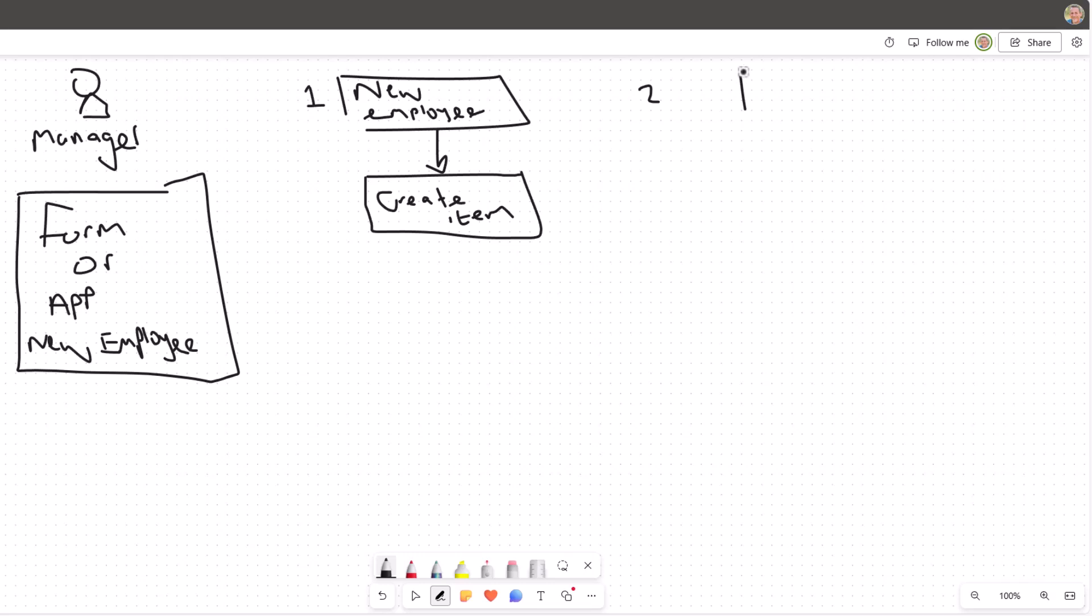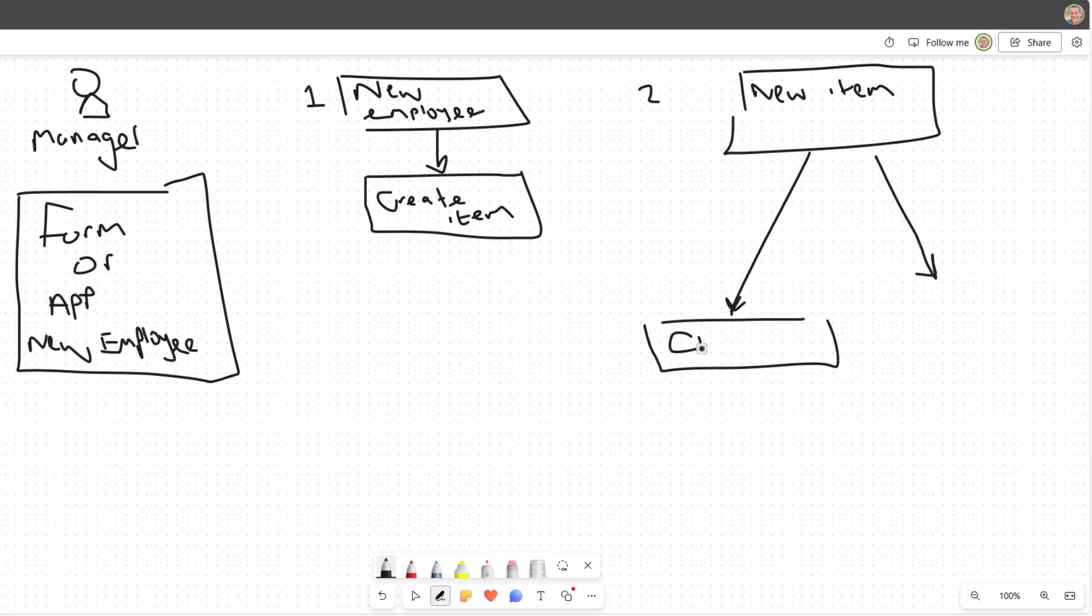Off the back of that new record being created, we might trigger another flow, and with that flow we might have a couple of different child flows, maybe several, depending on the different tasks we want to carry out—those tasks for IT, for HR, and indeed the manager.